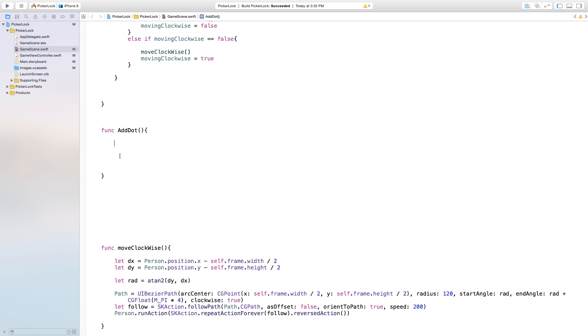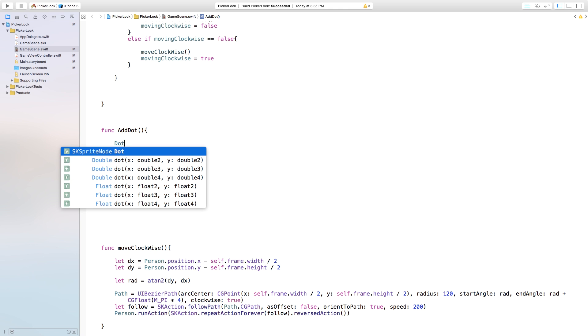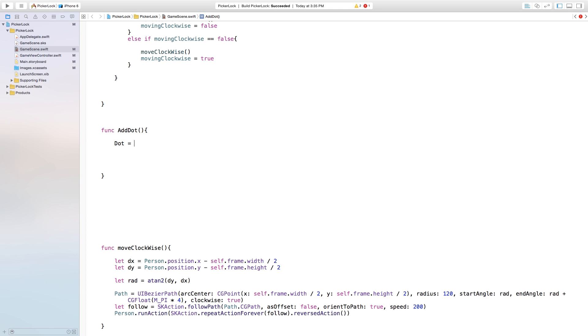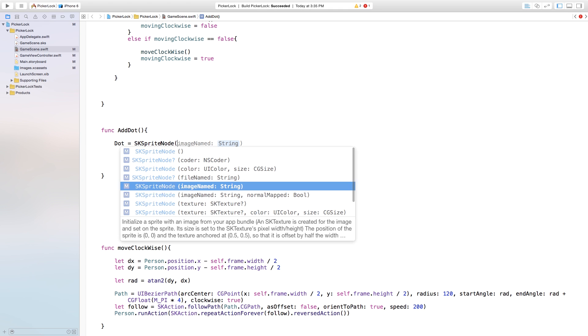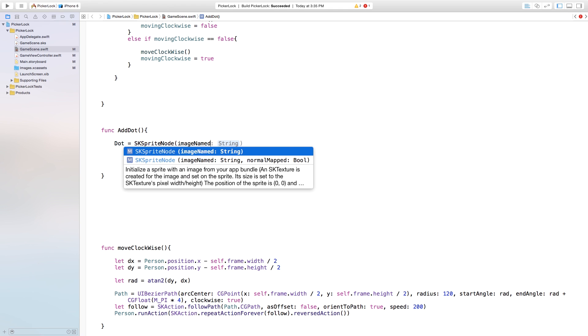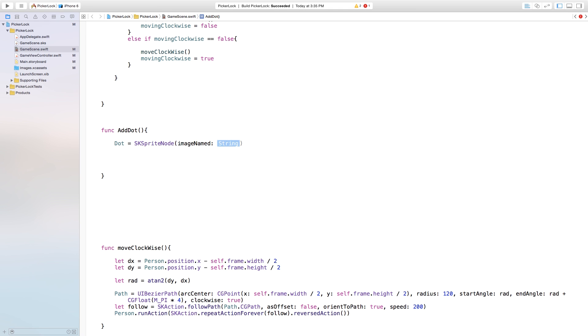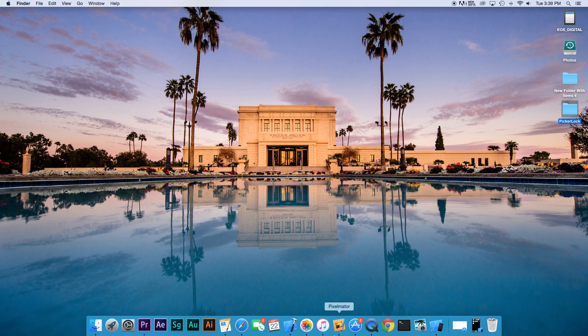Inside of this function, we're just going to say dot and make this equal to an SKSpriteNode with open parentheses. This will take an image named parameter, so now let's go ahead and create our image.